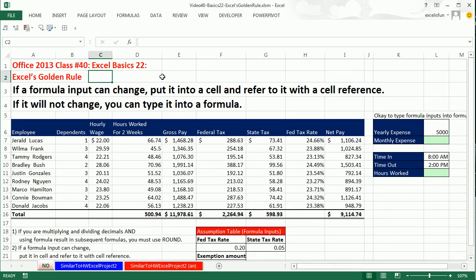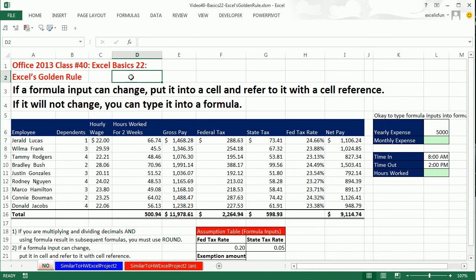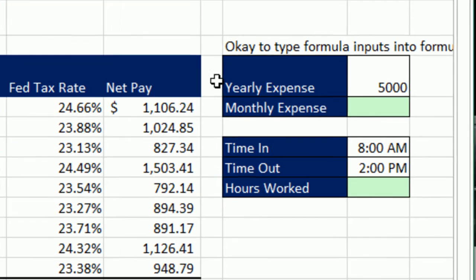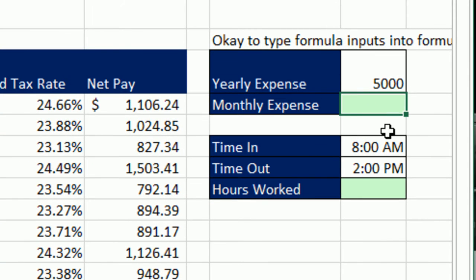We want to talk about Excel's golden rule. We've already talked about Excel's golden rule all the way back in Excel Basics number two, but I'm going to have you do a homework problem from the textbook. In the textbook, they ask you to violate this golden rule, and I'm going to show you in this video how I want you to do this homework problem differently. Here's Excel's golden rule: if a formula input can change, put it in a cell and refer to it with a cell reference. If it will not change, you can type it into the formula.